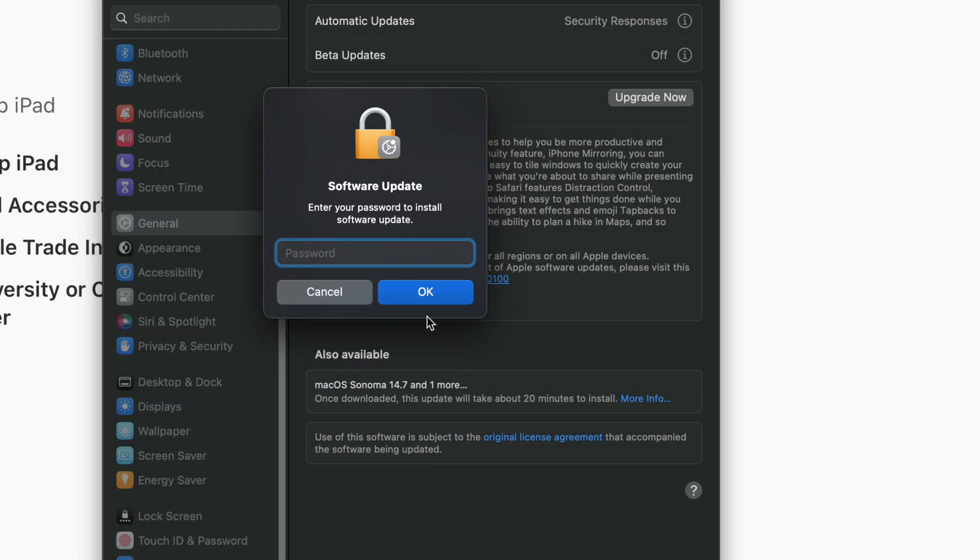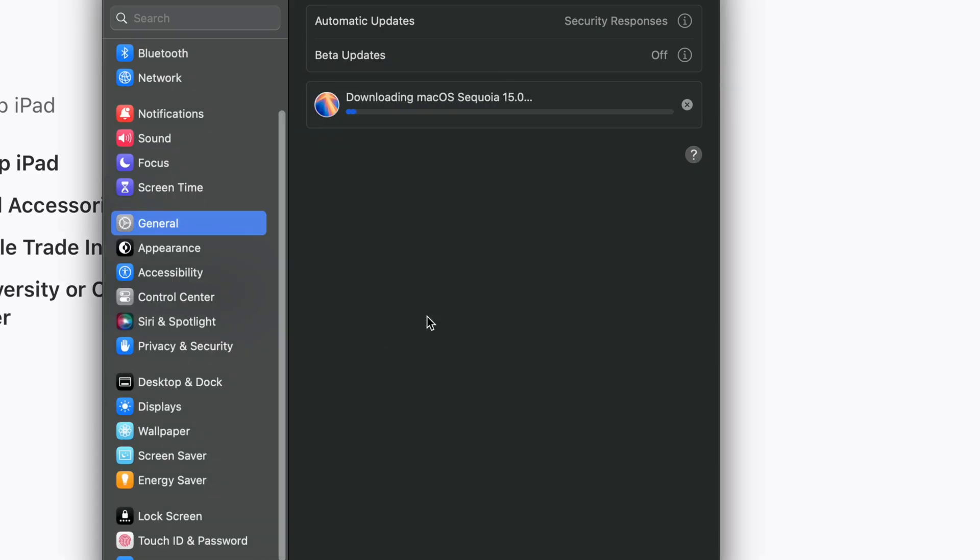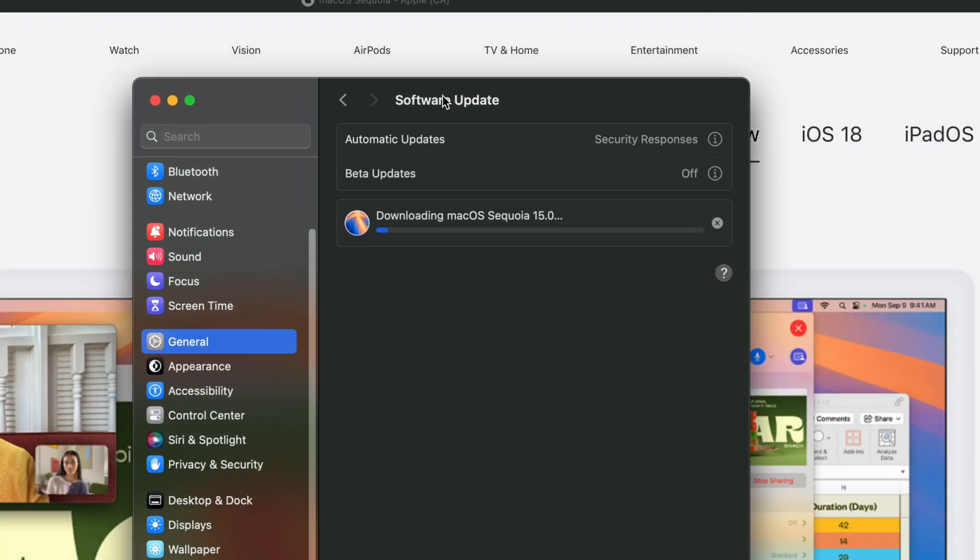Put in your passcode if you have one, hit Okay, and it's going to download. At this point in time, you can just leave your Mac to be. It's going to download and install by itself and you're going to be done. You don't have to be here watching it do its thing because it's just going to download by itself.